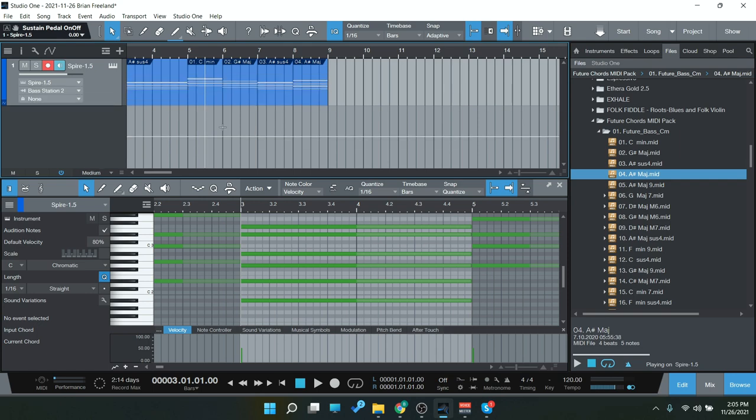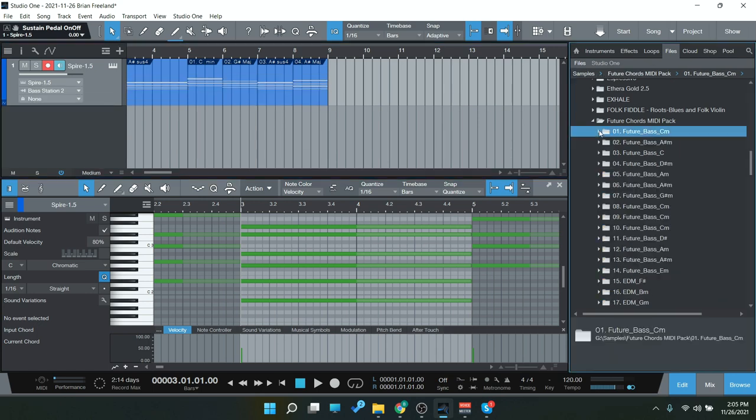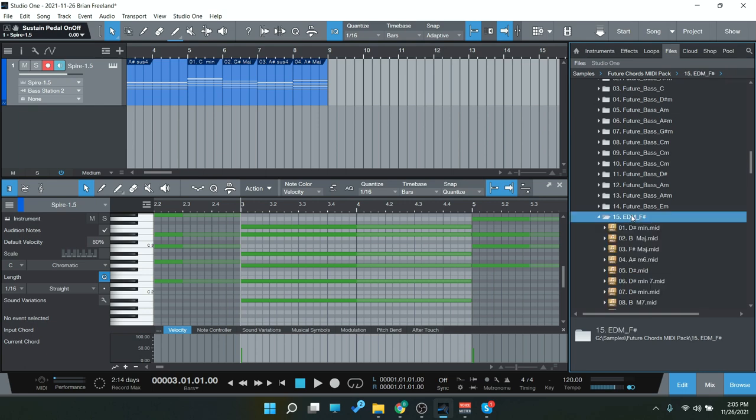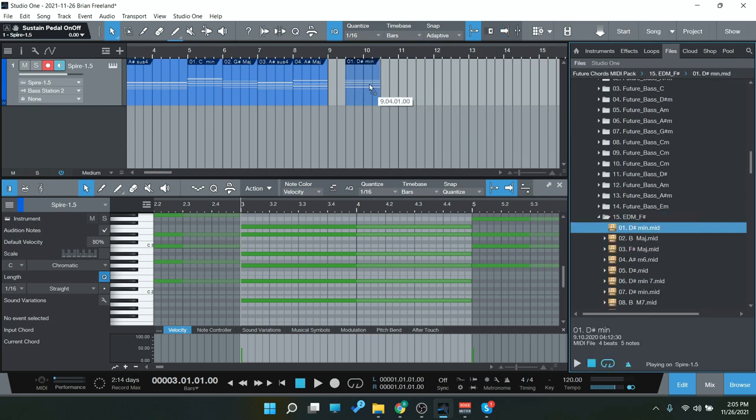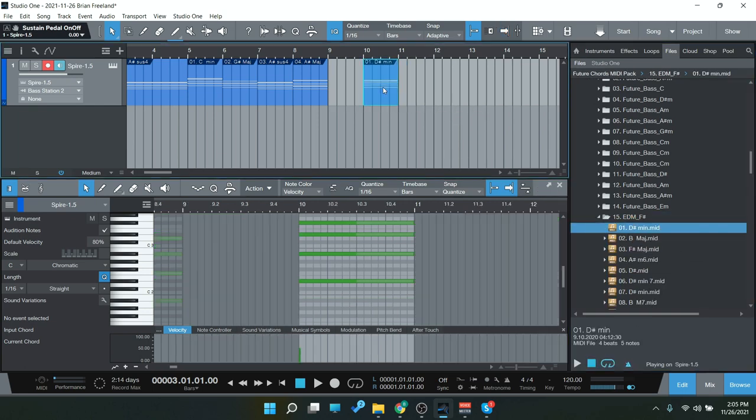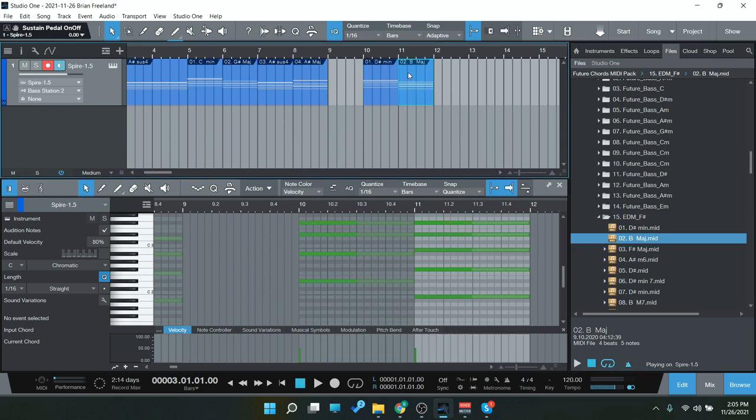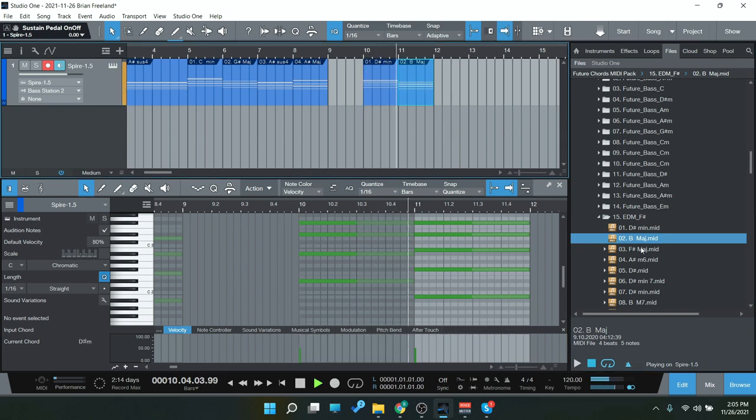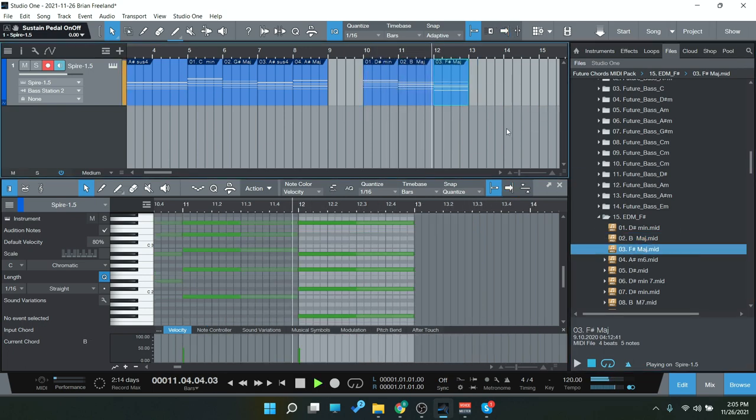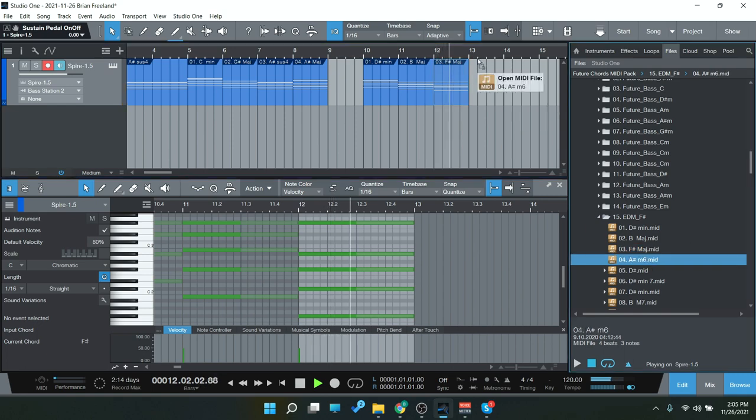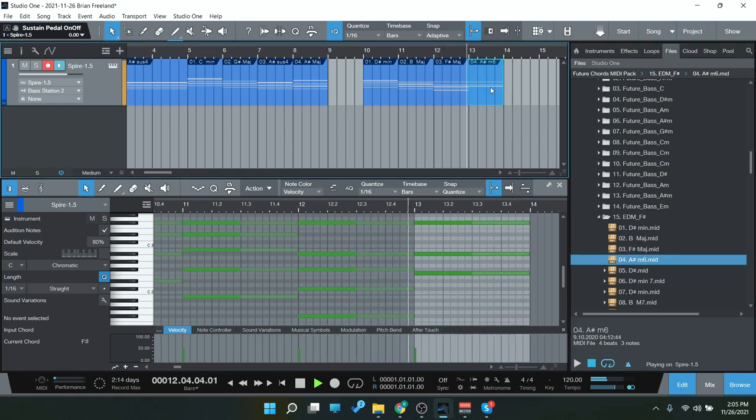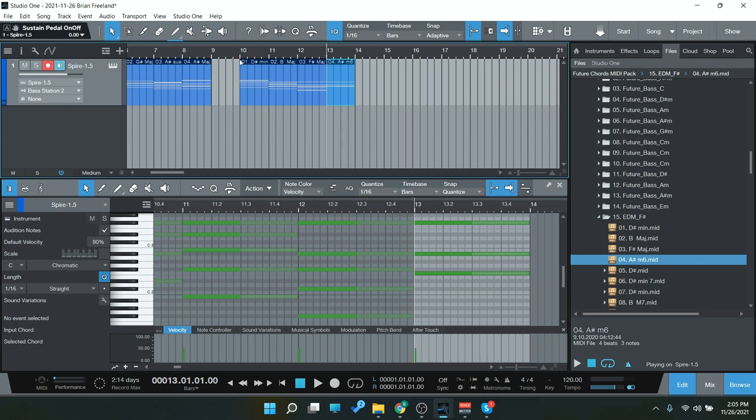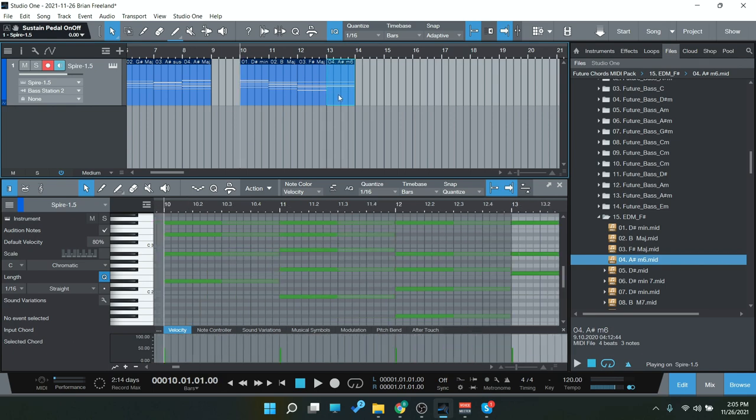Let's check out another one here. So that was one of the future bass, let's check out EDM. So I'm going to go in and do something with this one as well.